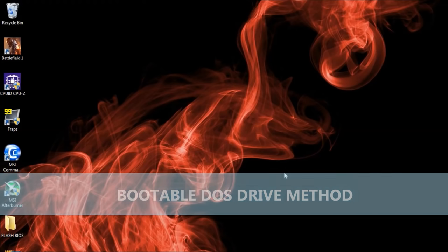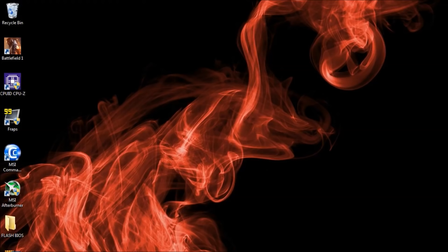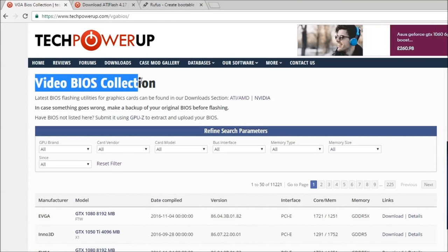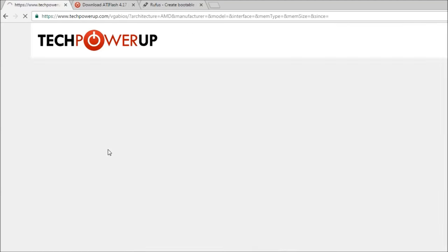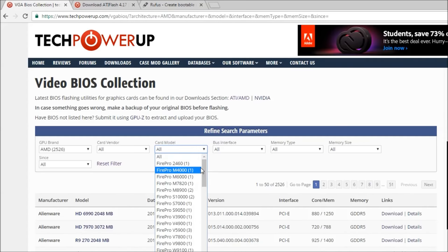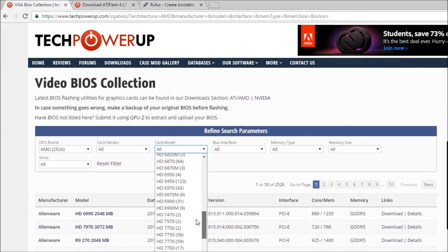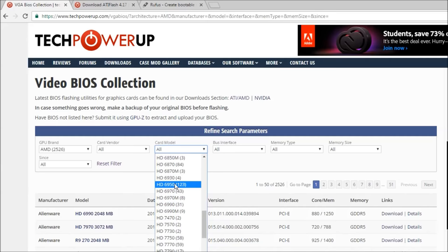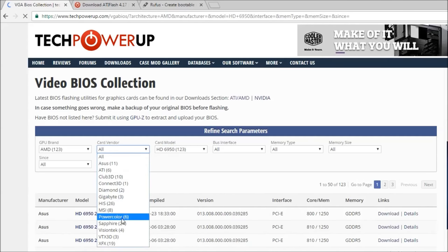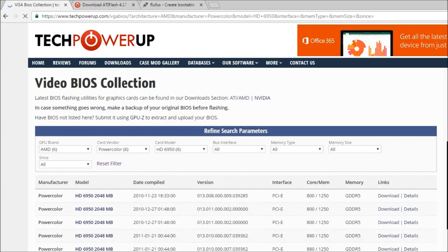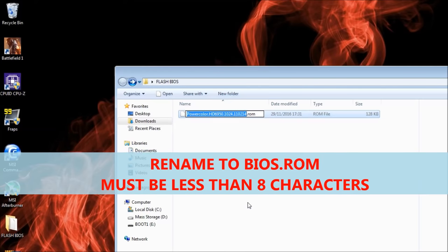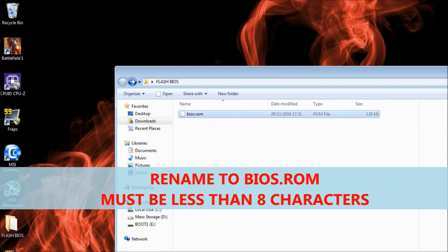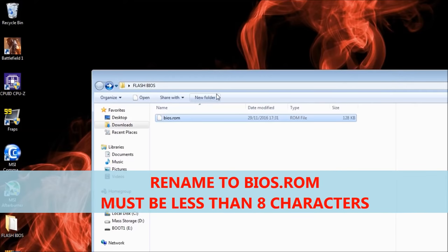To kick things off, we need to download a few things. Links are in the description below, and I recommend moving each download into a new folder on the desktop to keep things tidy. First, we need a working BIOS. Head over to TechPowerUp's VGA BIOS section and download the relevant BIOS for your card. If there are multiple versions, choose the latest and save the .rom file in this folder. It's important to rename the file to something with eight characters, like BIOS.rom, which is what I'll be using here.